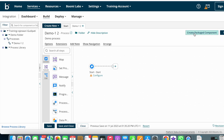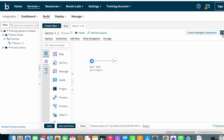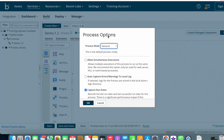Next we have Create Packaged Component. Once you complete the build process you need to deploy your process into an atom, and before deploying you need to create one package for that particular process. Next you can see a button called Test — with this test button you can test your process before deploying. And next you can see the Options button.